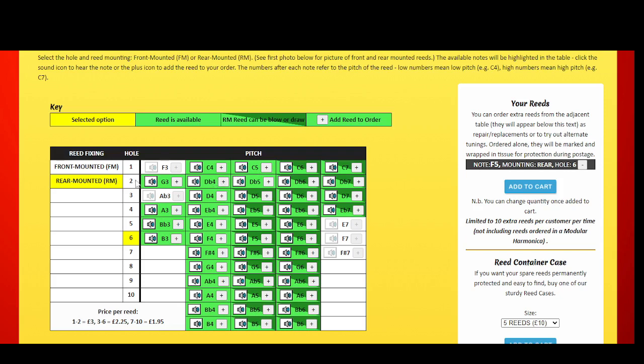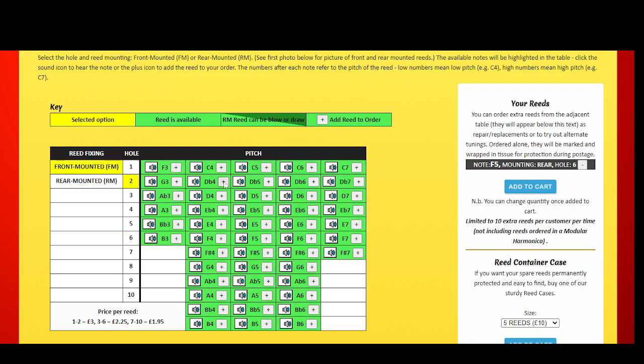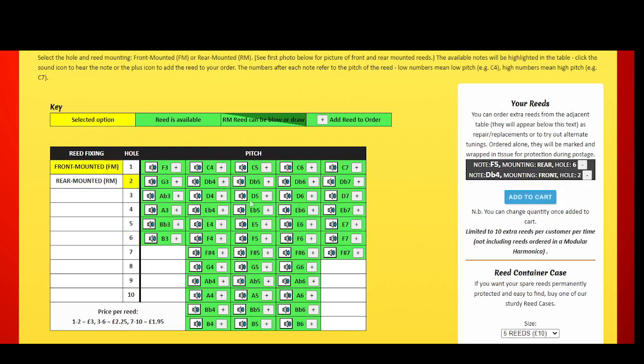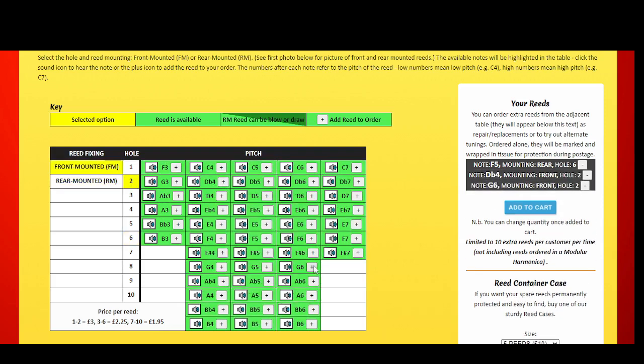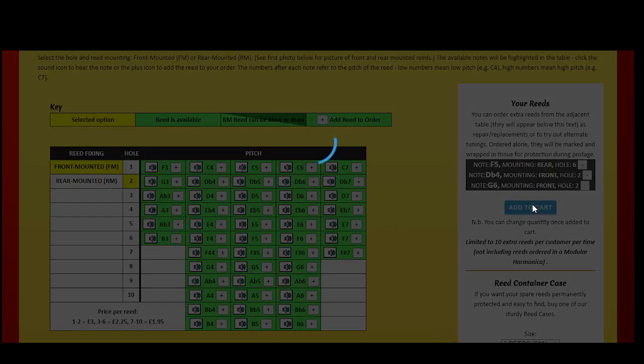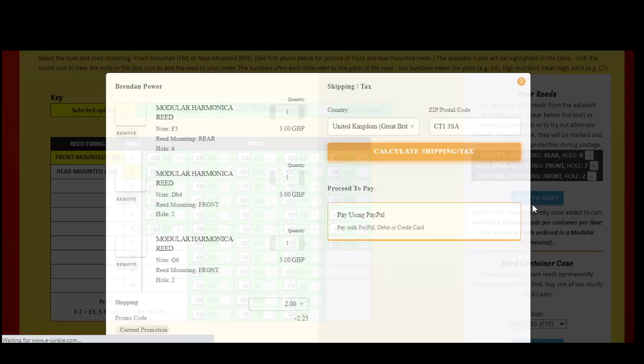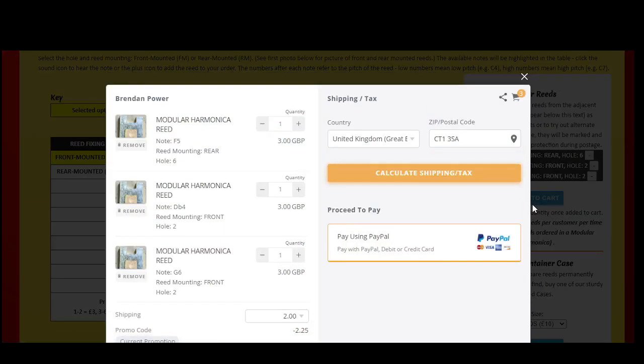You can add up to 10 reeds this way. Once you've finished selecting your reeds, click add to cart. The cart will appear and you can view all your selections. You can adjust quantities at this stage.